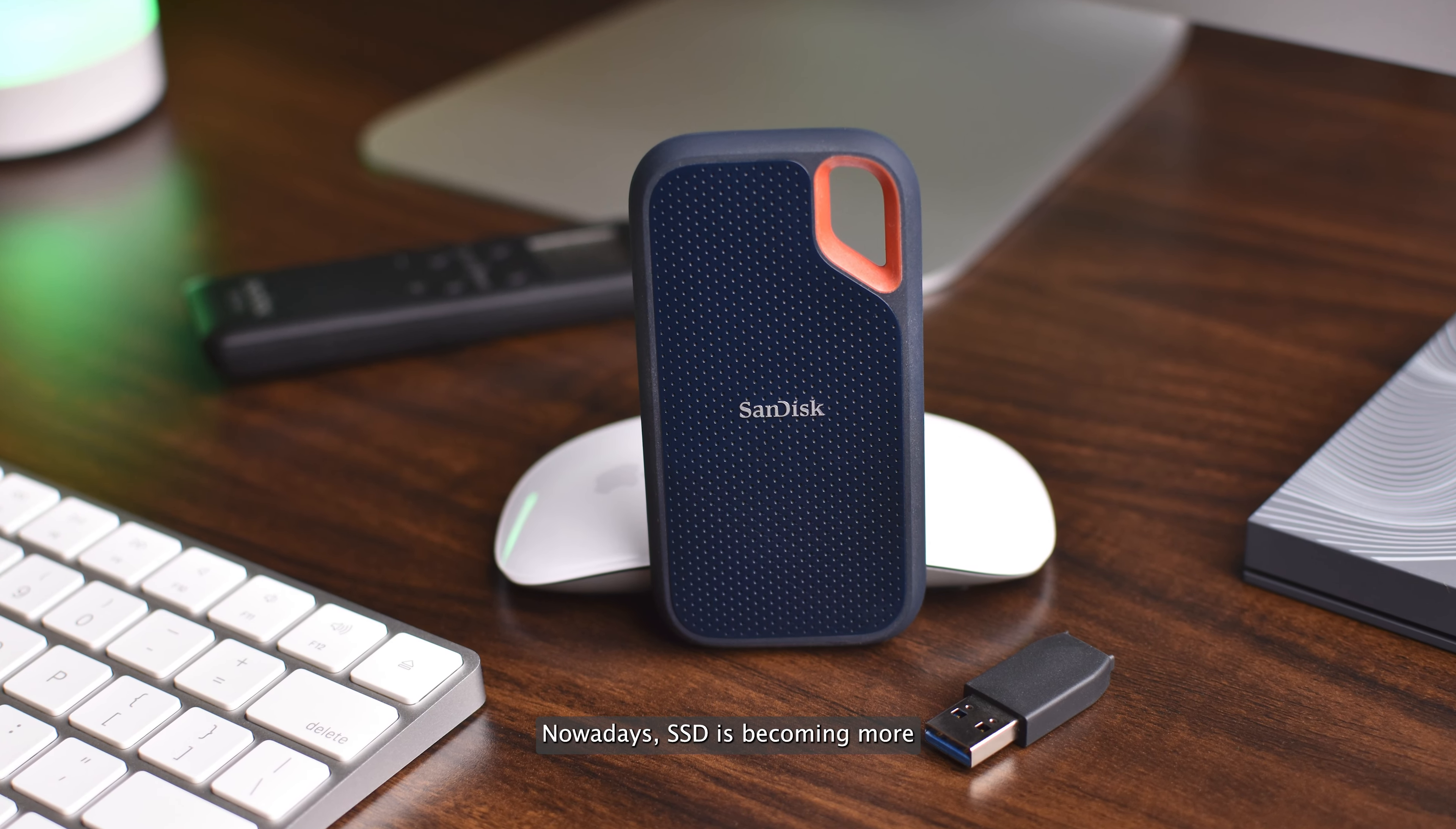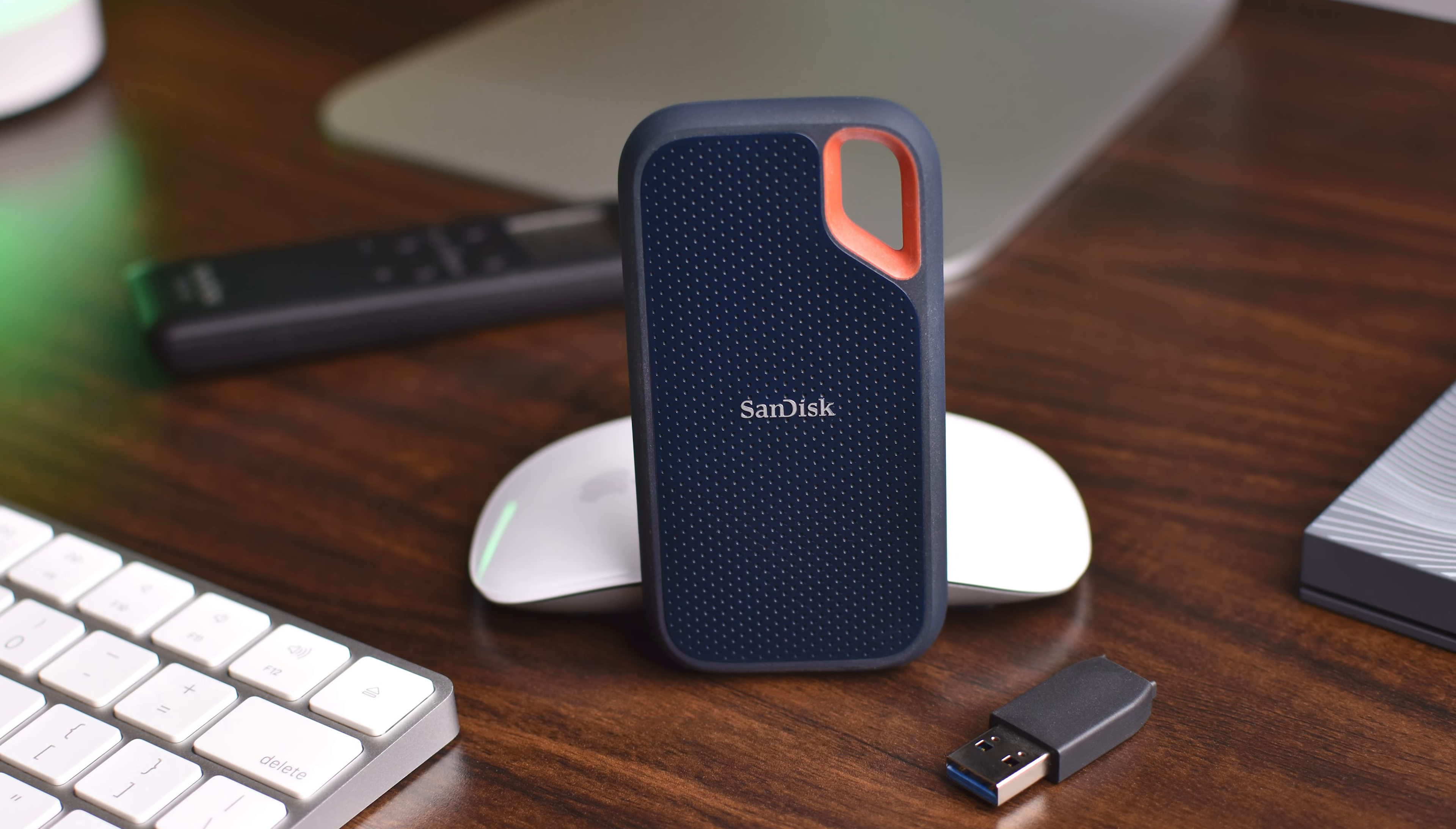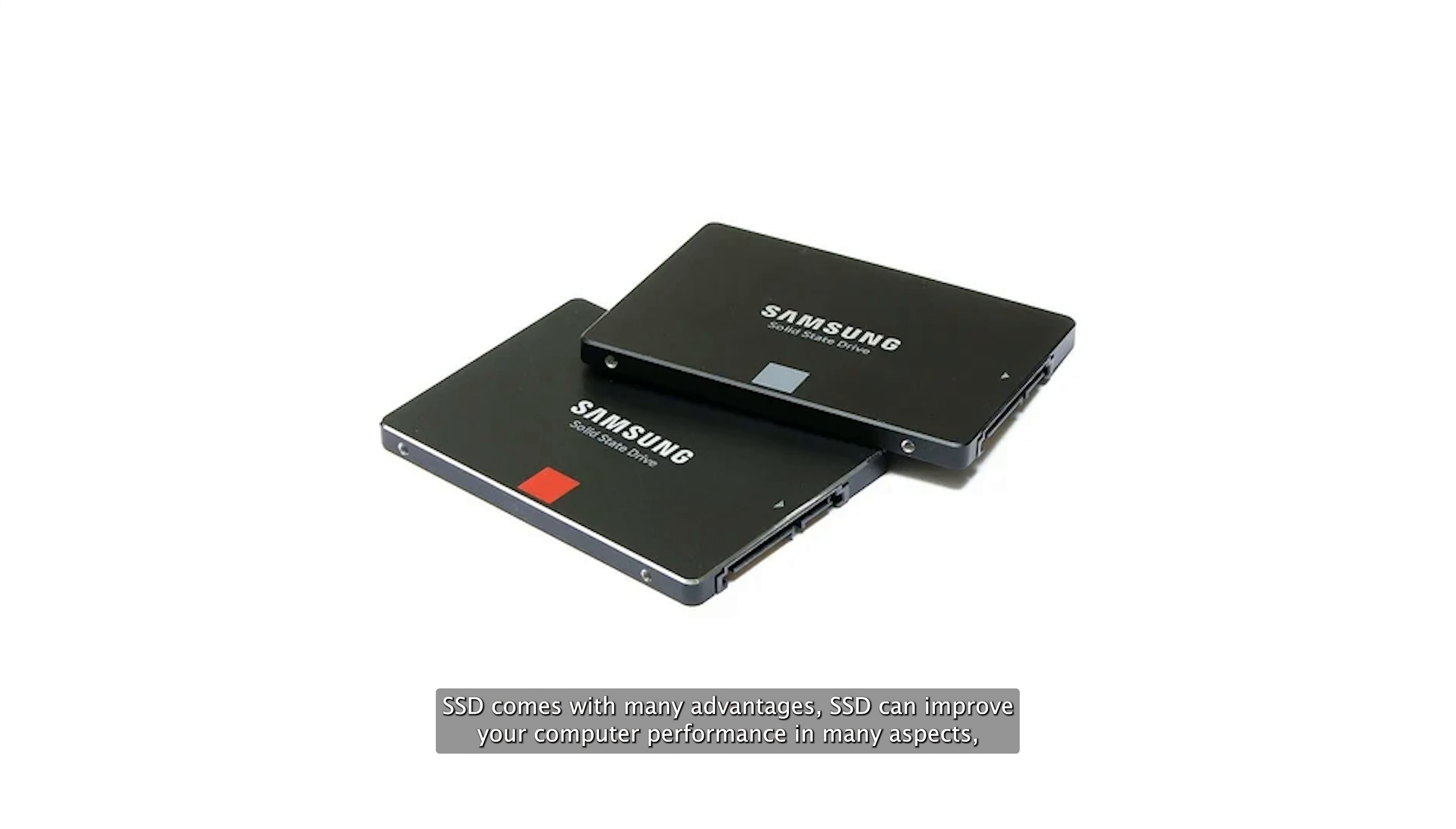Nowadays, SSD is becoming more and more popular due to its better performance, longer lifespan, better reliability, and much more.